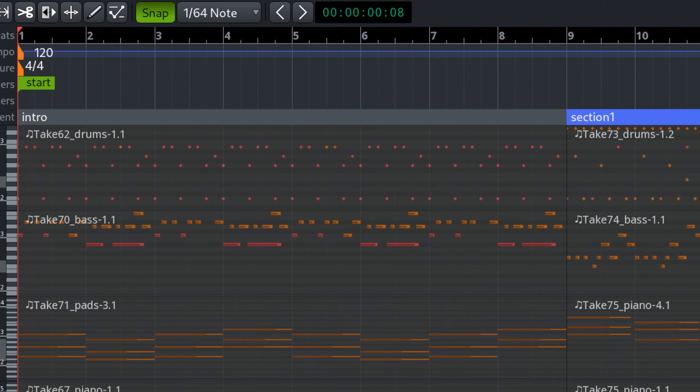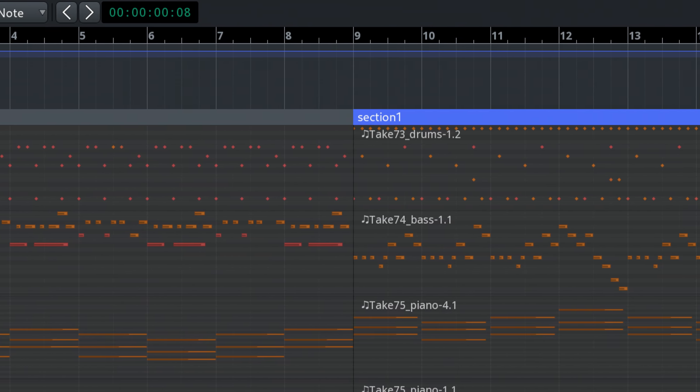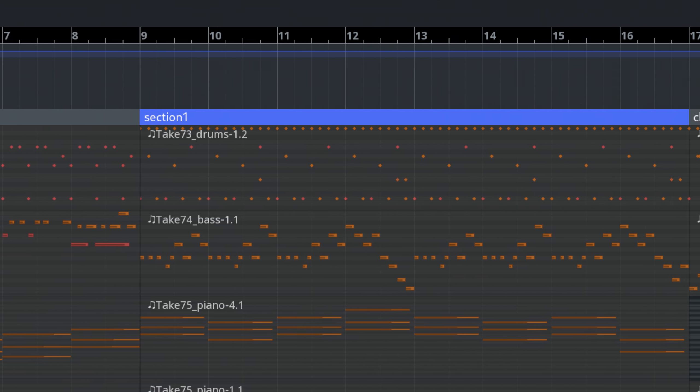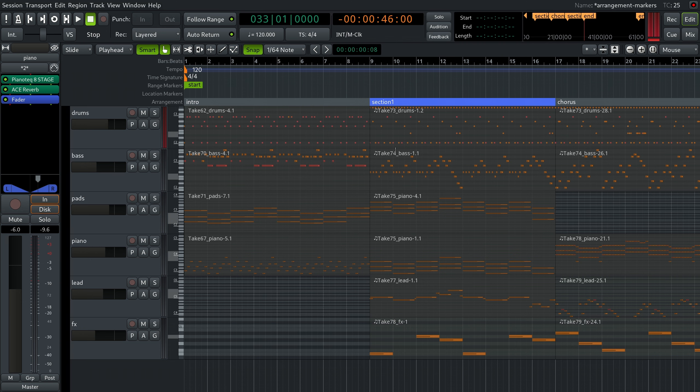Arrangement markers help you separate your song into smaller reusable parts and rearrange them at will. For example, you can set your intro part,